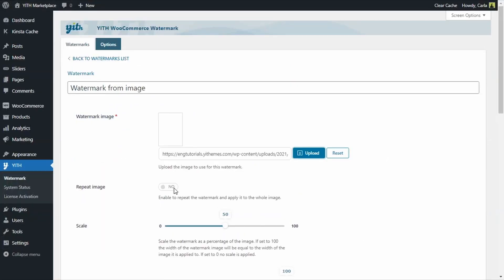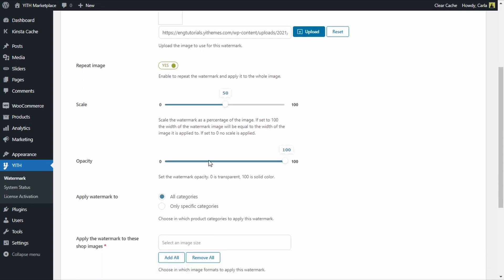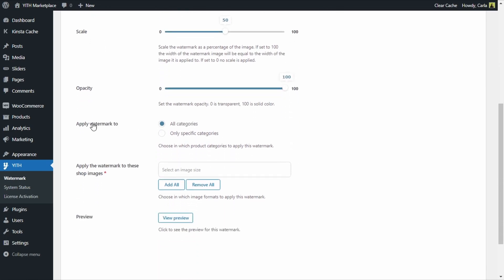We're going to enable the option to repeat image — this will repeat that watermark throughout the whole image. We are not going to touch the scale, which is the scale of the watermark relative to the image size. Then we have the opacity option; we're going to leave this at 100 because this image is a PNG file and is already transparent. If the image weren't transparent, we would just need to change this to make it transparent.